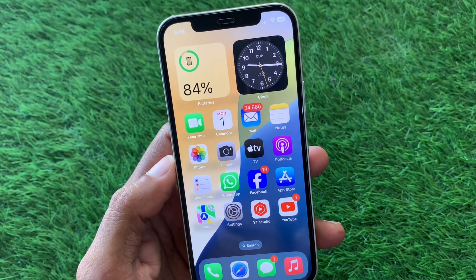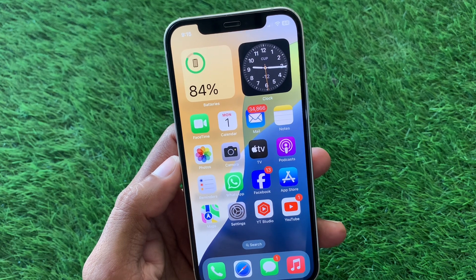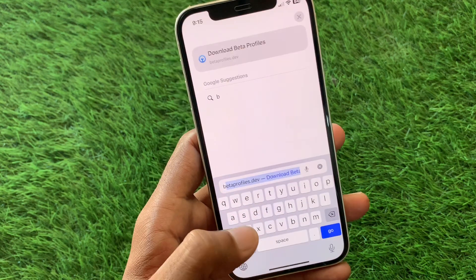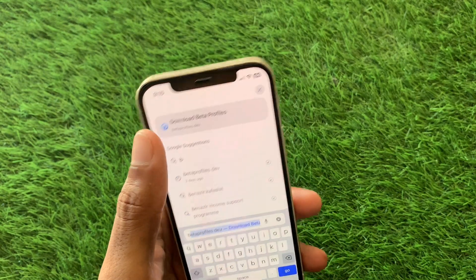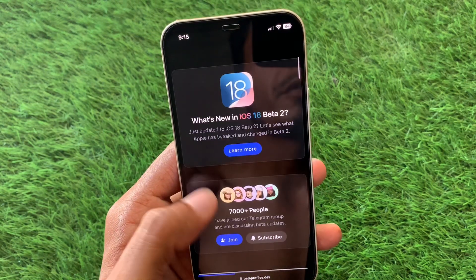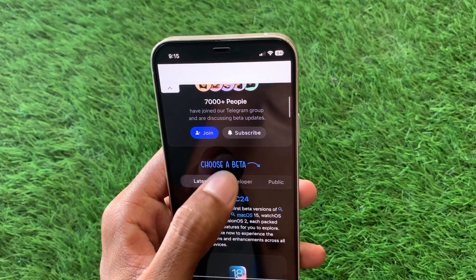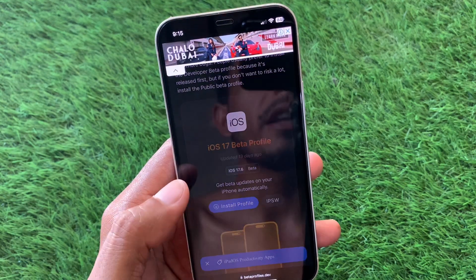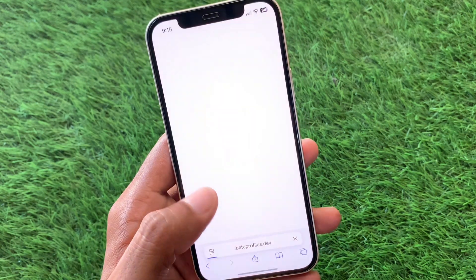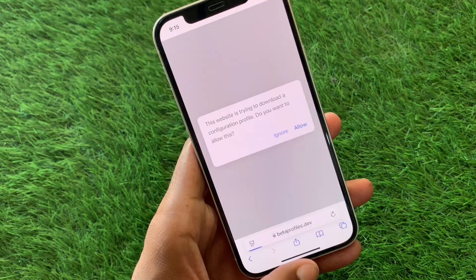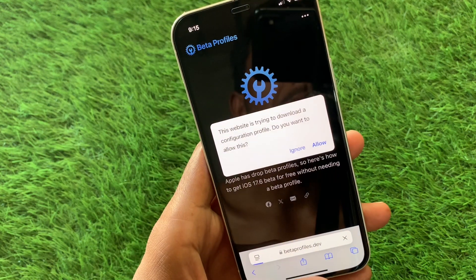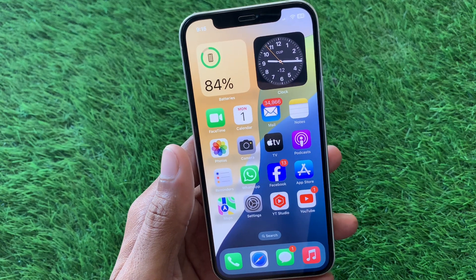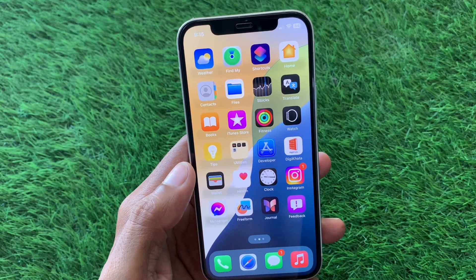If the problem is still not fixed, it may be an iOS bug and you may need to downgrade your version. Open Safari and search for betaprofiles.dev. Scroll down, tap on Developer, then tap on iOS 17 Beta Profile, tap Install, and then Install again. Tap Allow, and iOS 17 will be downloaded on your iPhone and all the bugs will be removed.